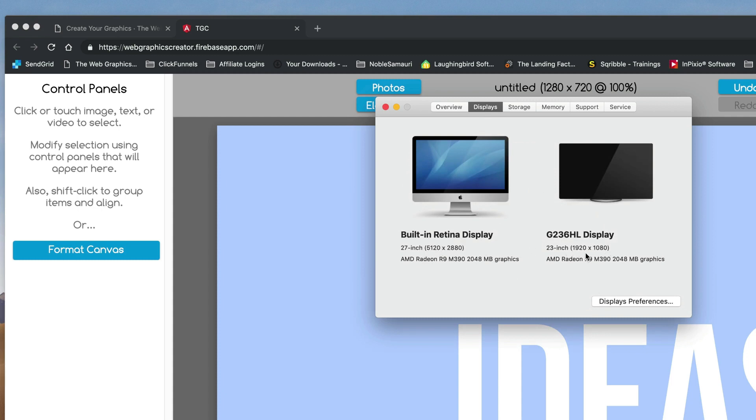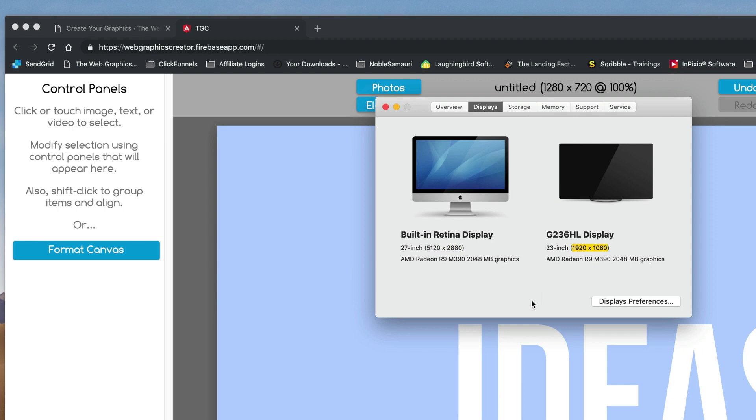Okay, now on Windows you can do the same thing by going to your displays. But what you want to do is get the size. Okay, so here's the size of my 20 inch monitor and here's the size of my 23 inch monitor connected to my desktop computer.